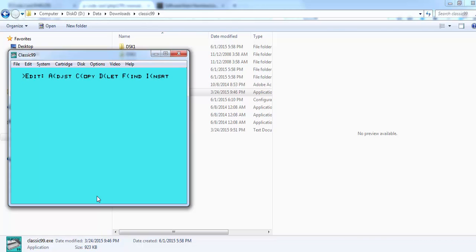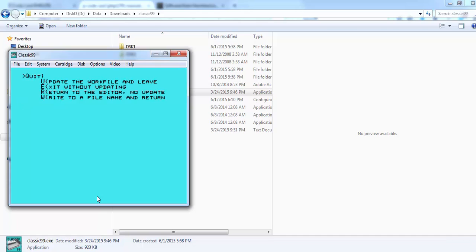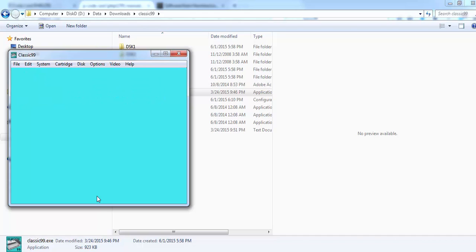We are in the edit menu. If I press Q, I go back. E exit. And we are back in this menu.